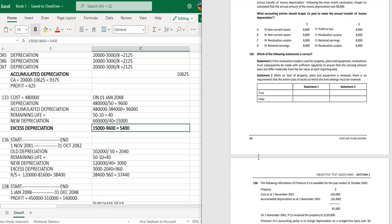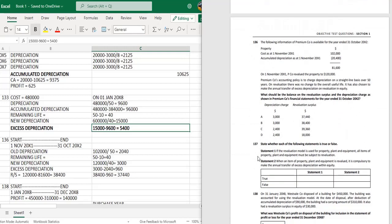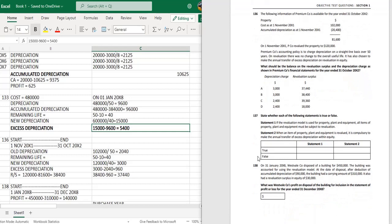Question 136: The following information is available for Premium company for the year ending 31 October 20X2. The property cost as at 1 November 20X1 is 102,000. Accumulated depreciation as at 1 November 20X1 is 20,400. The carrying amount as at 1 November 20X1 is therefore 81,600.